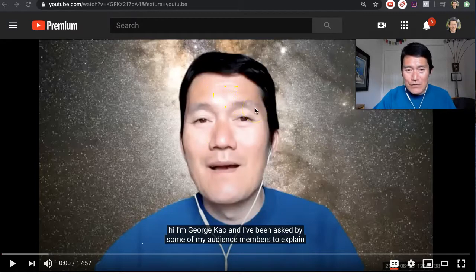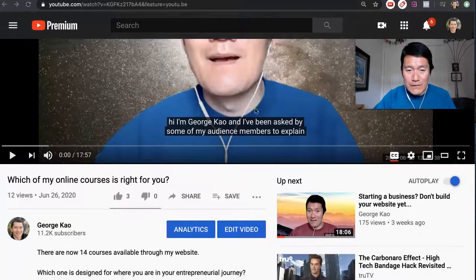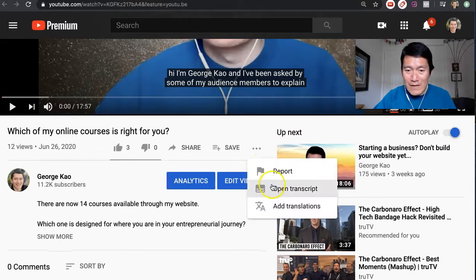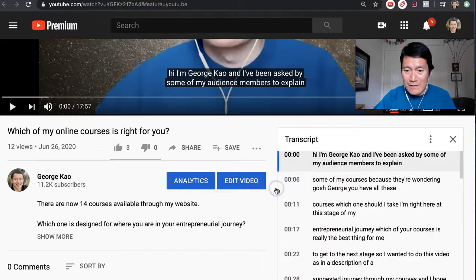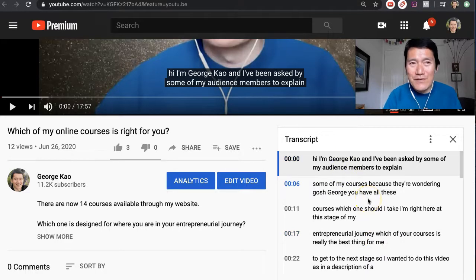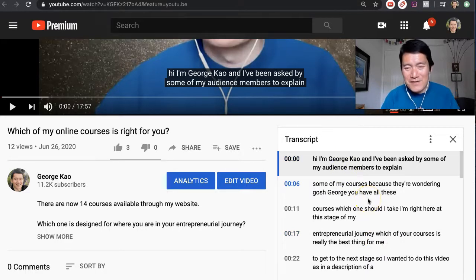So let me show you. Scroll down underneath a YouTube video and find the three dots. Click on the three dots, and then click on Open Transcript. There's my complete written transcript that YouTube has used their artificial intelligence to sense what I am saying.